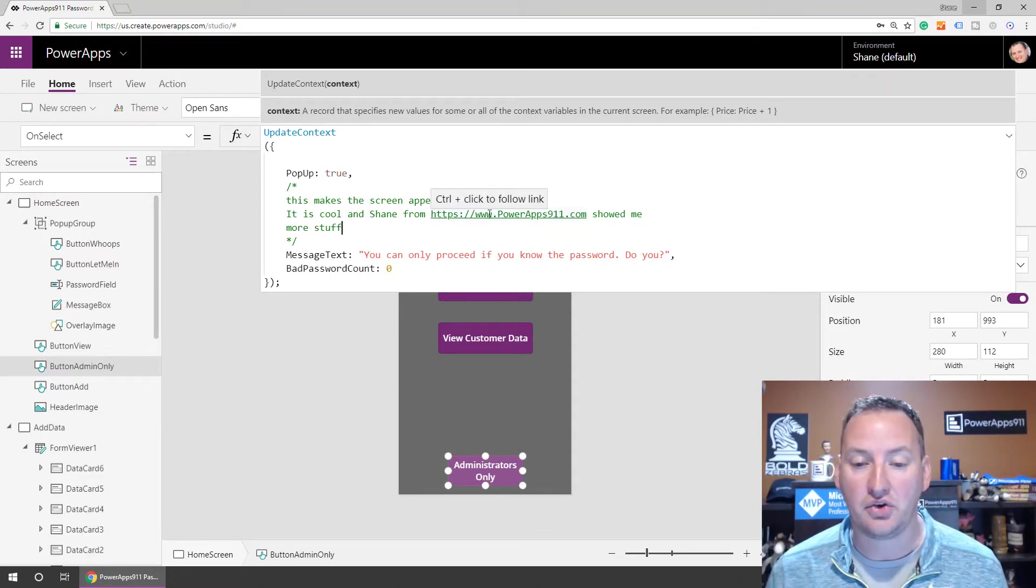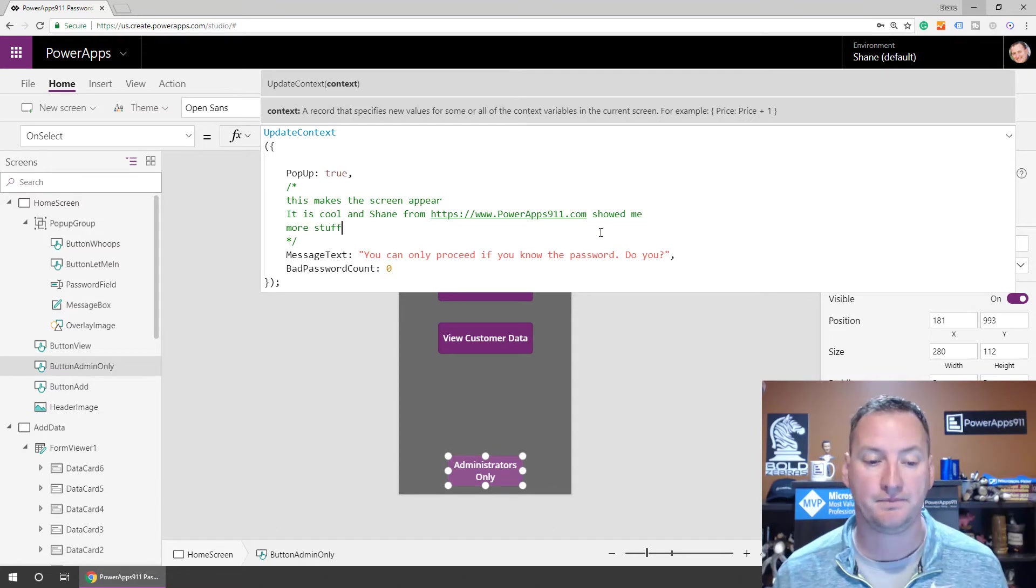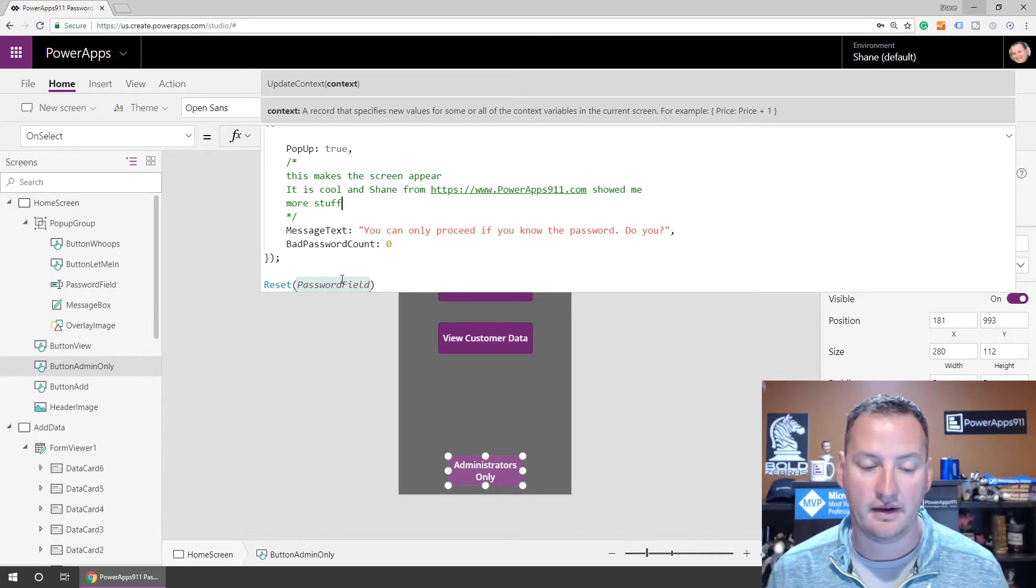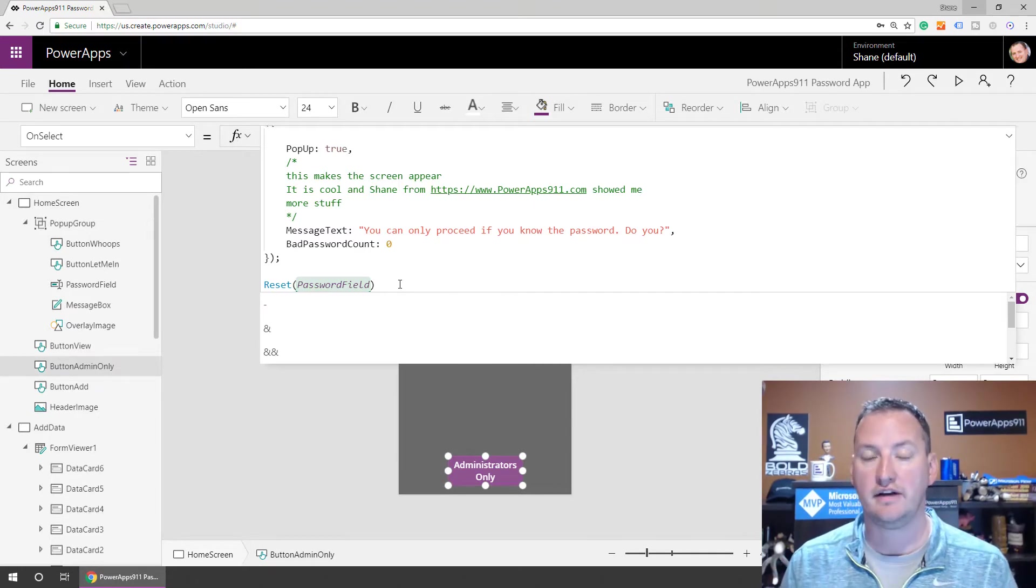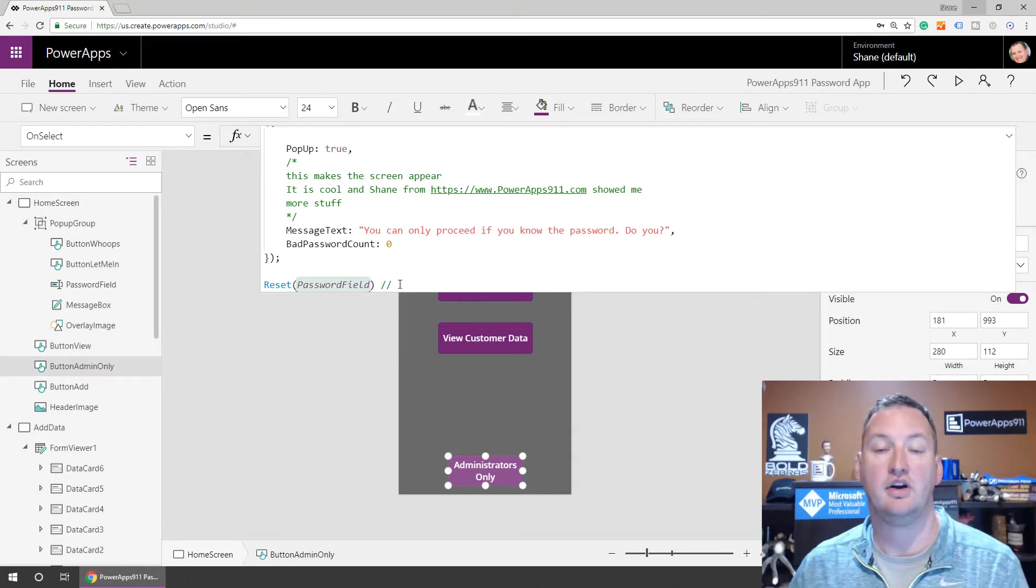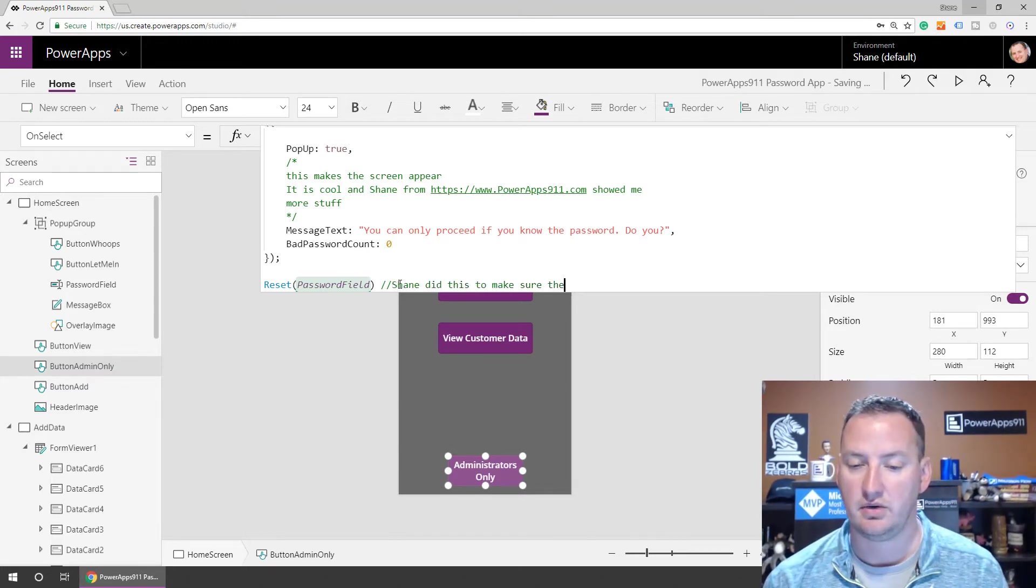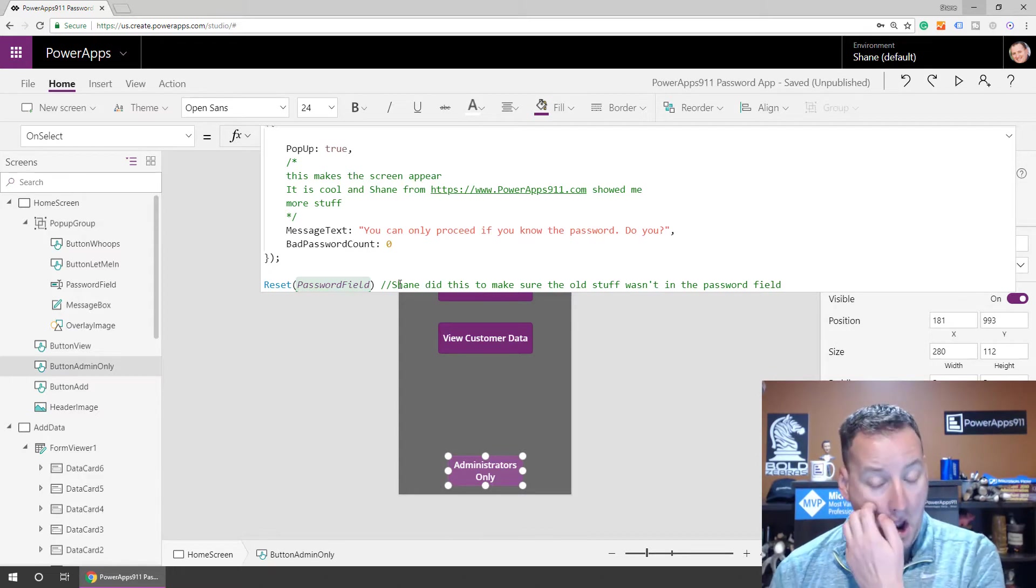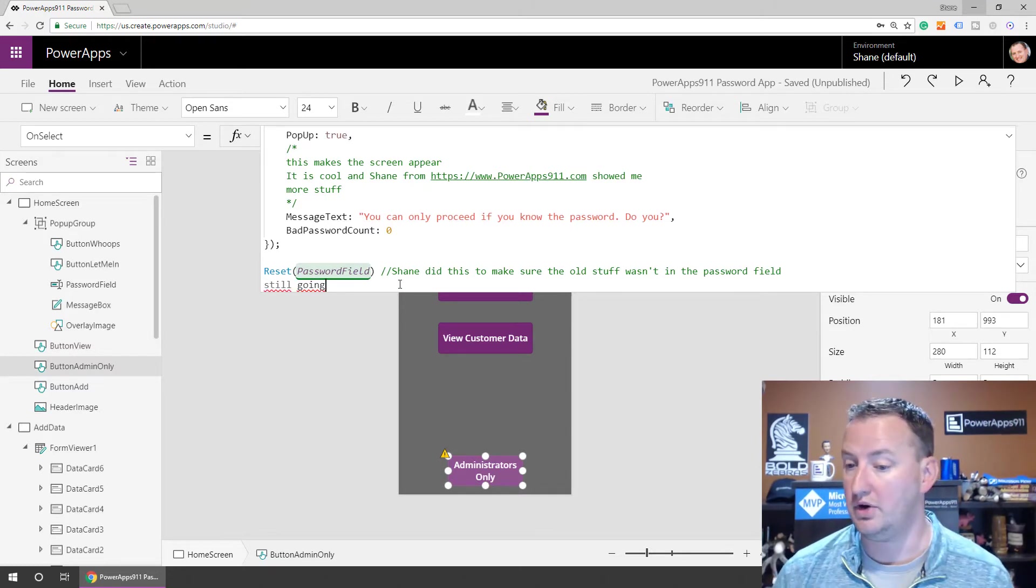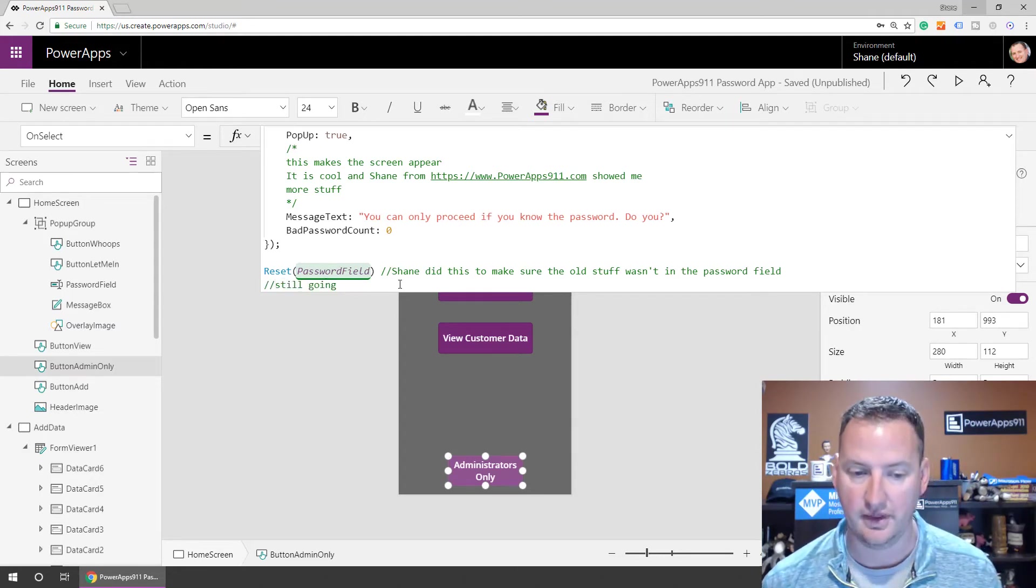The other type of comment that you might want to look at is maybe you want to add just what we call an inline comment, where you want to have the comment just take up the rest of the line. So what you do is you do a double forward slash, and then everything from here on after is a comment. So you could say Shane did this to make sure the old stuff wasn't in the password field. And so everything that comes after those double slashes, still going. Oh, no, because I said it's inline. So when I hit enter, it got on a new line.